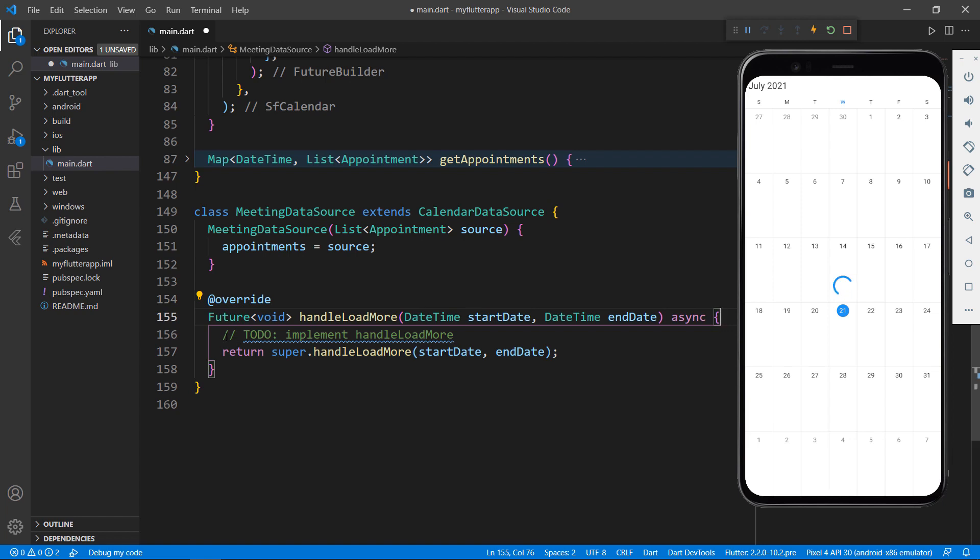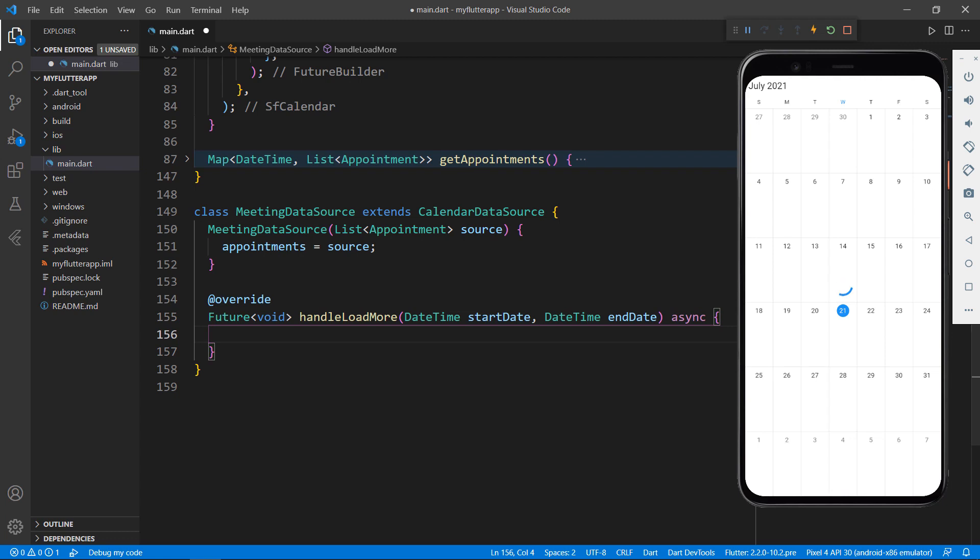Within this handleLoadMore method, I need to add the required appointments to this appointment collection. So that I can load appointments on demand only when it is visible in the device.